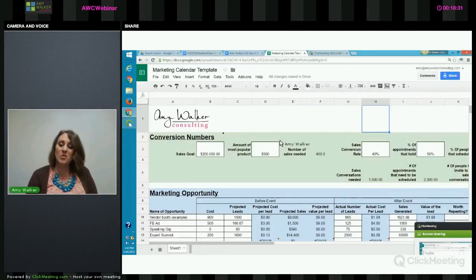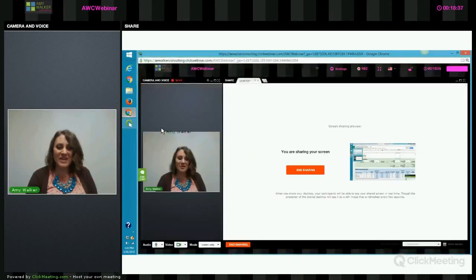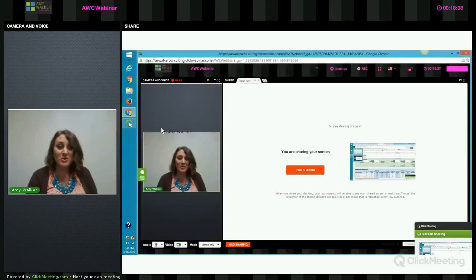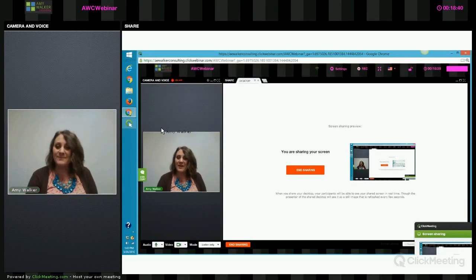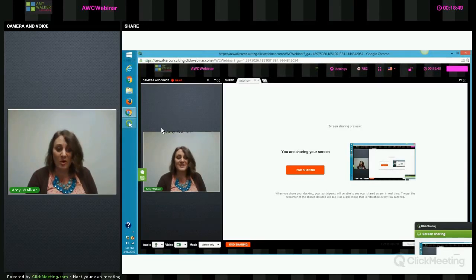That's it for now. I'm Amy Walker — thank you so much. I hope you will actually use this tool, because having a great tool that just sits in your inbox doesn't do much for you. I know that I am interested in your business growth, so let's get in there, use the tool, and make it amazing. Thanks.